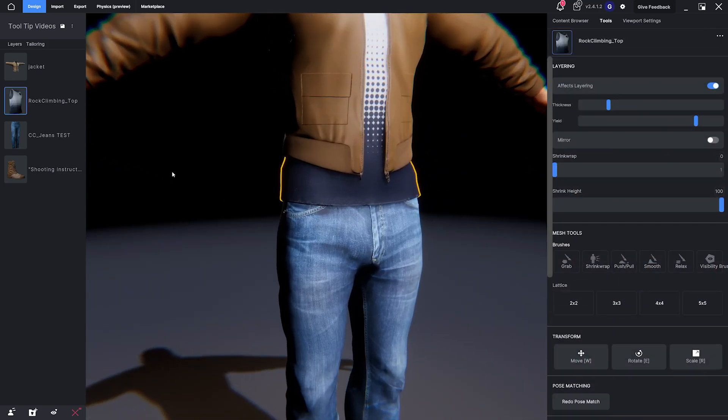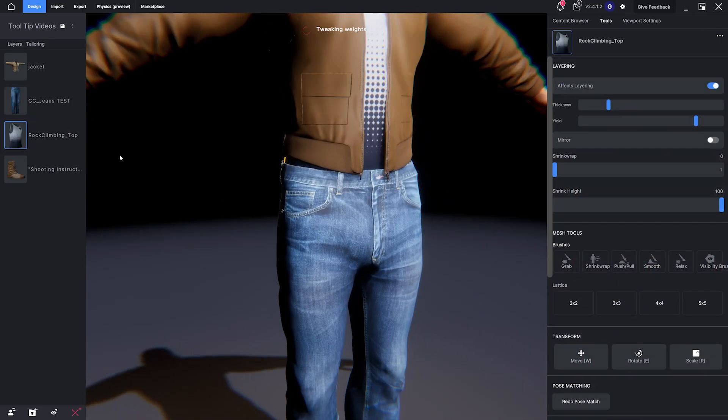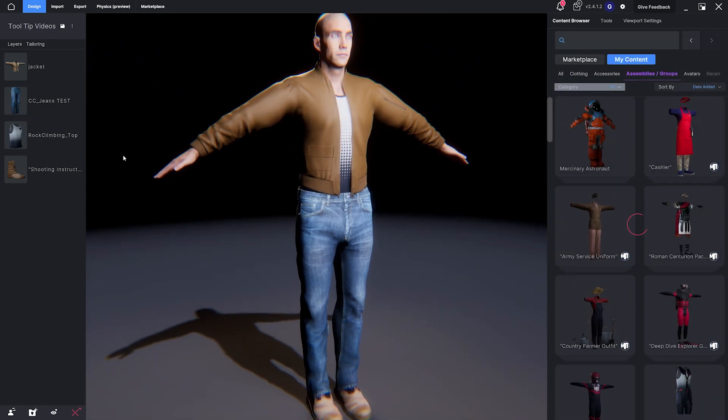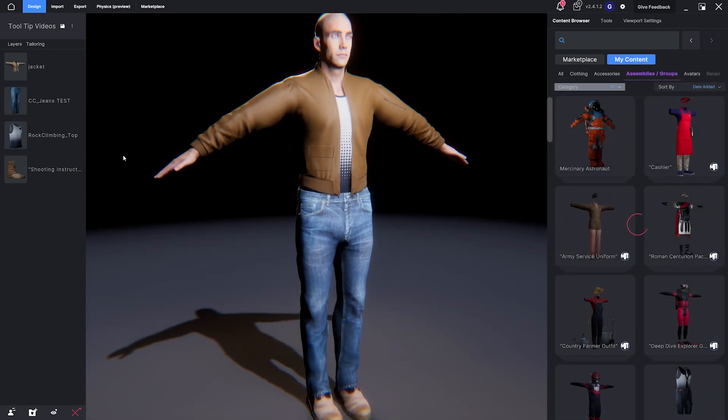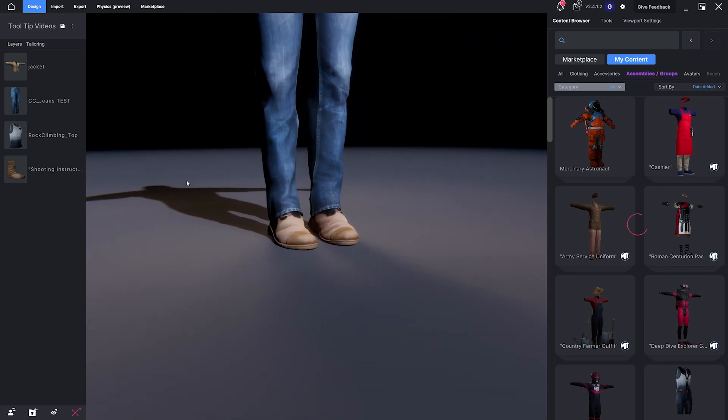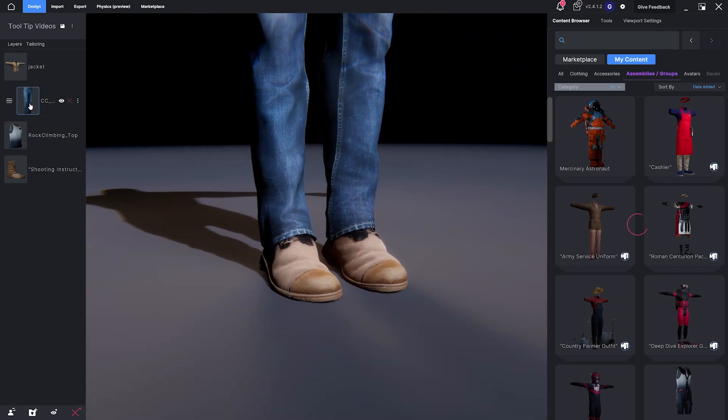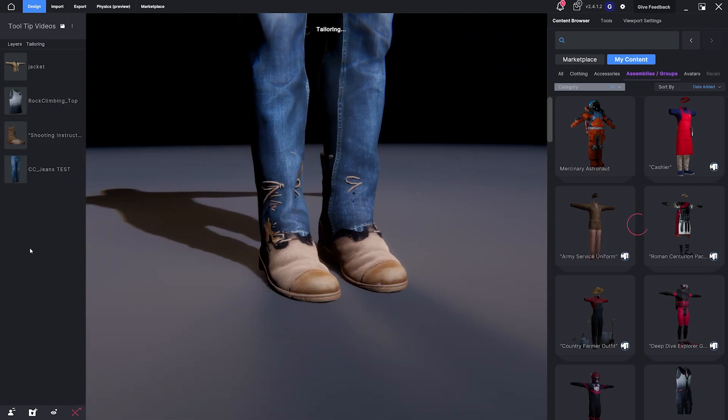For example, you can move a jacket above a shirt, tuck a shirt into pants, or tuck pants into boots. It's that easy.